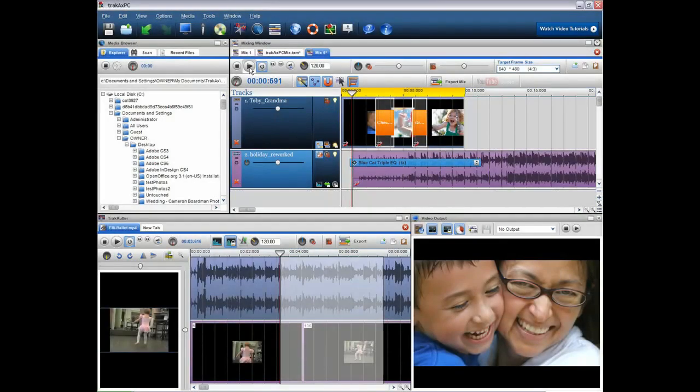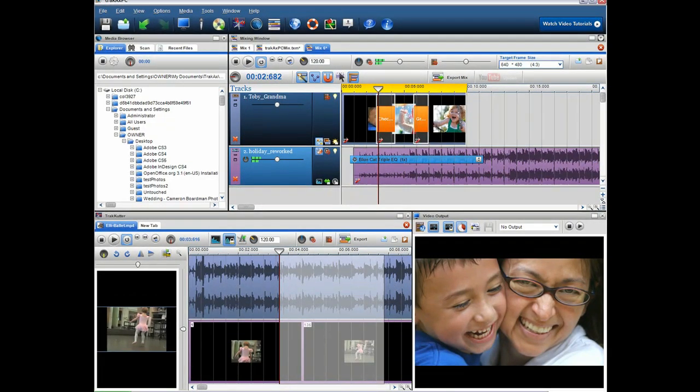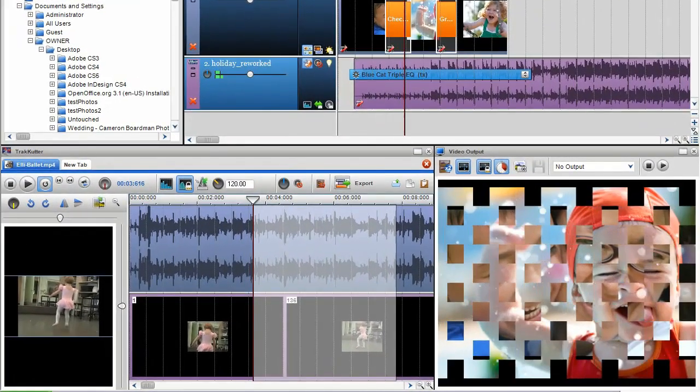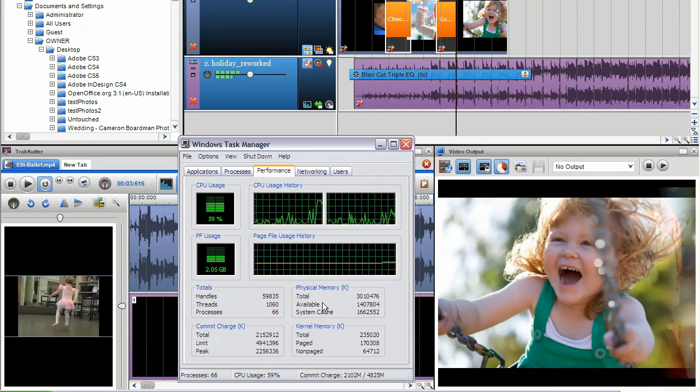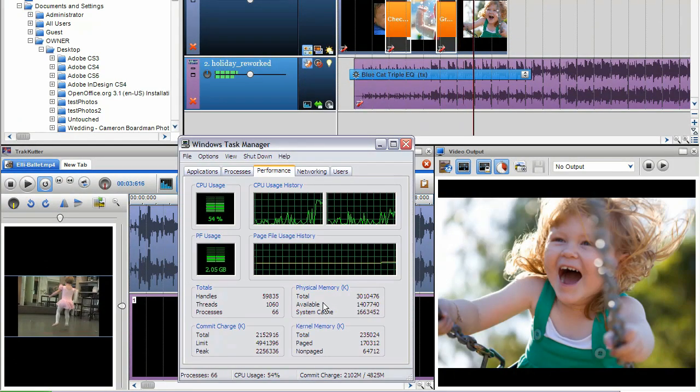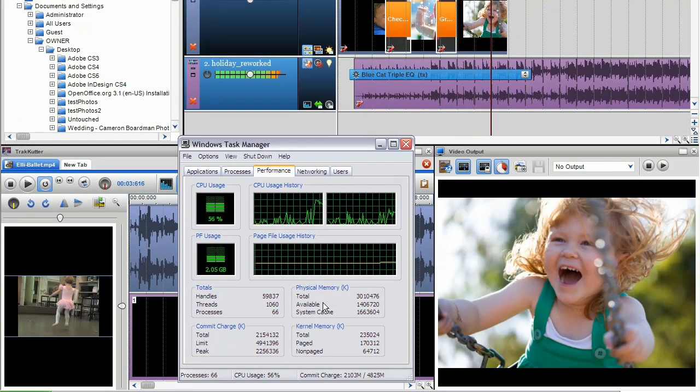What's more, you don't need a top of the range PC to run TrackX PC. The software is optimized to run on lower spec machines.